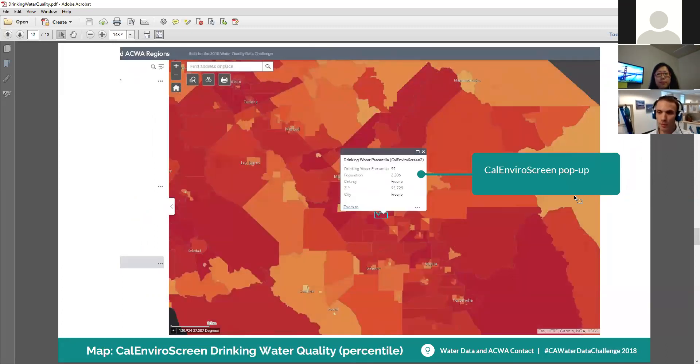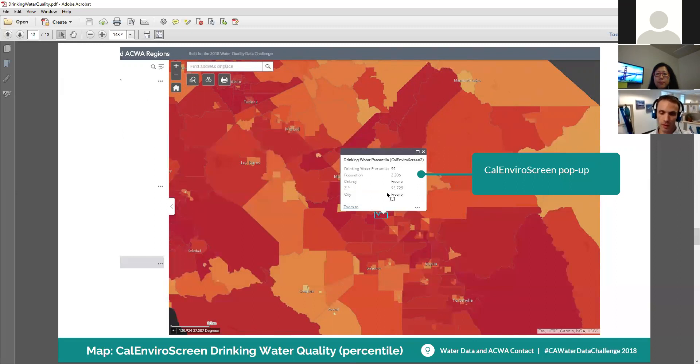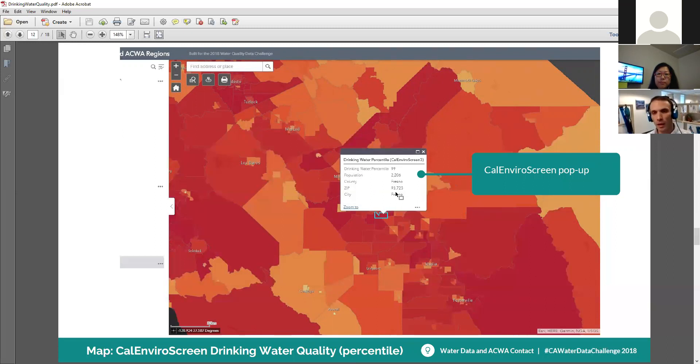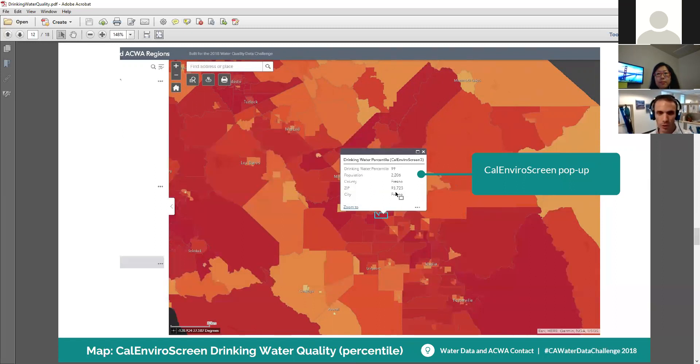This is an example of the CalEnviroScreen layer. So if you turn off the overlying zip code layer, this layer pops up and shows you the percentile. In this case, it's in the 99th percentile. Originally, these were going to be integrated so that if you clicked on one data set, it would pull up the other. It was all going to be in one master table. We're not quite done with that part yet, though.